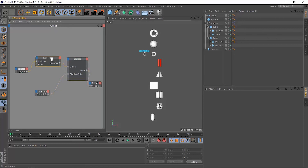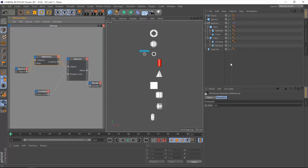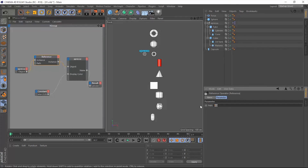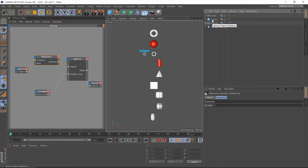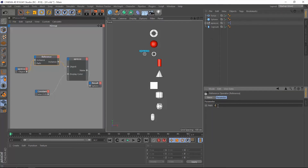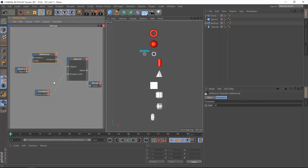Let's go back to the reference operator and reference another object. Let's say we want to reference the sphere — it's going to be P for previous, because the sphere precedes this Expresso object. And if we want to reference the Taurus, it's going to be PP — previous, previous. Now we have the Taurus selected and referenced in the reference operator.